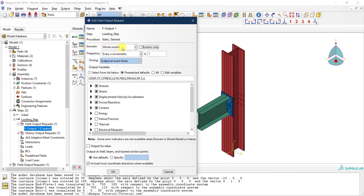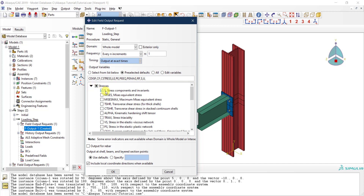This field output is configured for the loading step we just created. The domain is set to the whole model and it will be saved every N increment — so every increment, we get an output. By default, you have all the field variables listed, such as stresses. Under stresses, the stress components and invariants are saved by default.